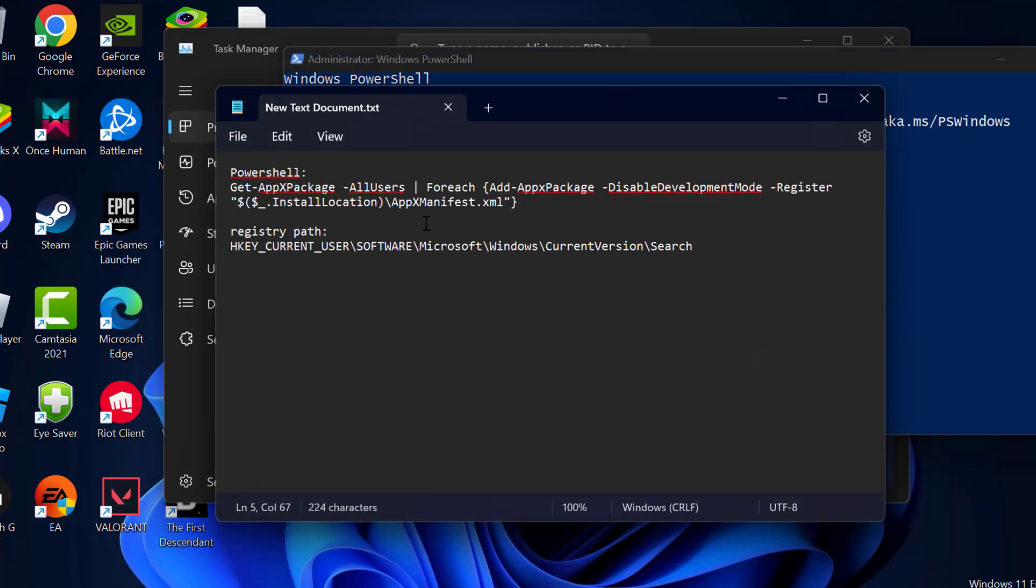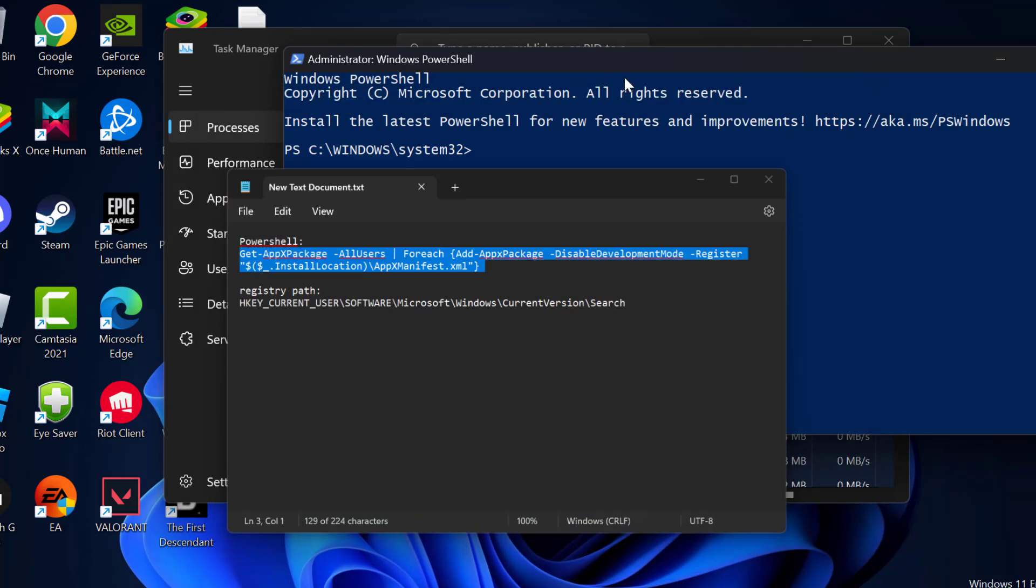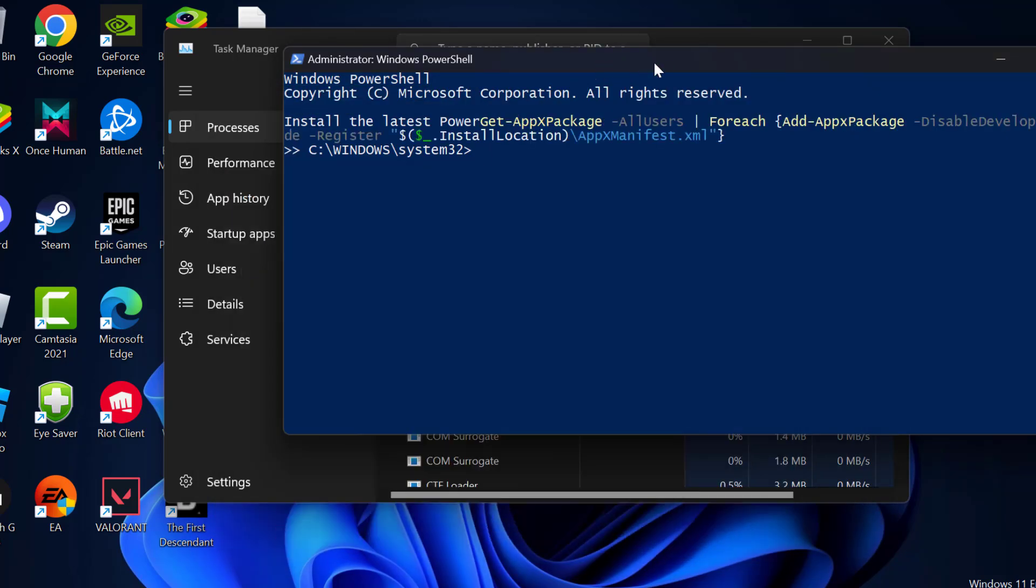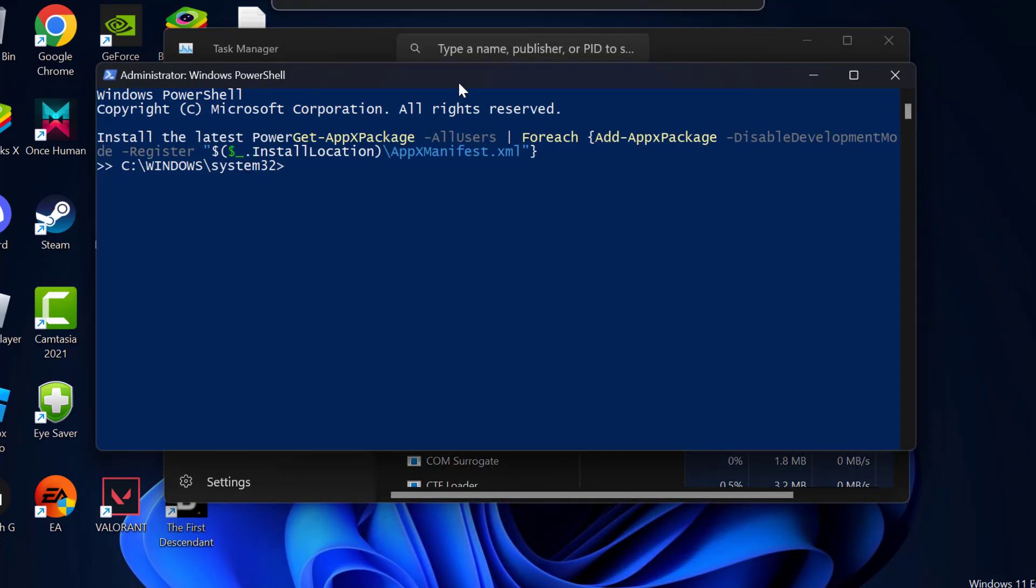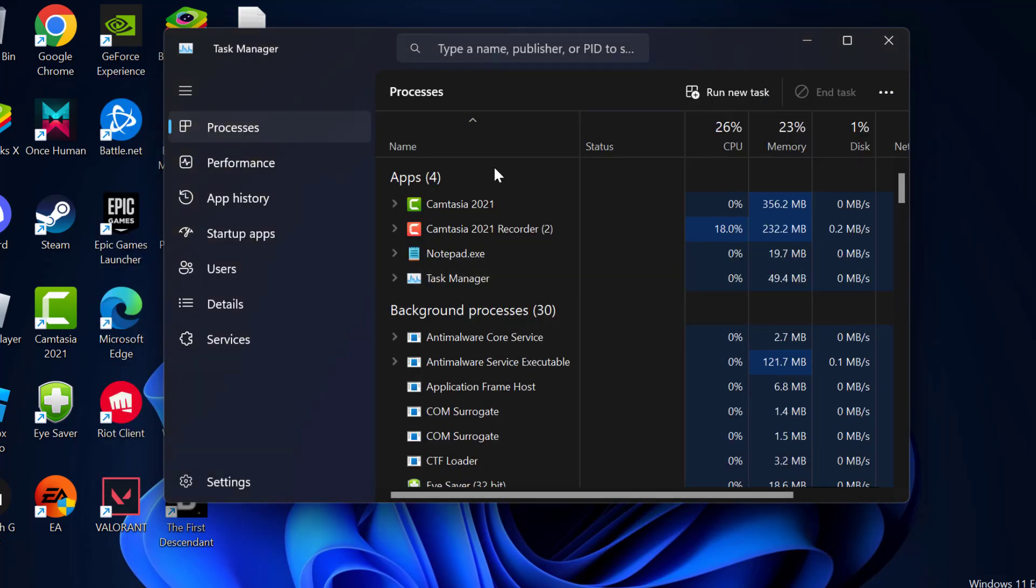Now you just need to check my video description for this command used in my video, just copy and paste it and press enter. After pressing enter, wait for this command to finish. After finishing this command, you can check if the problem is solved or not.